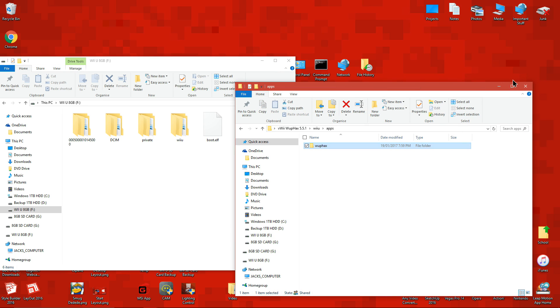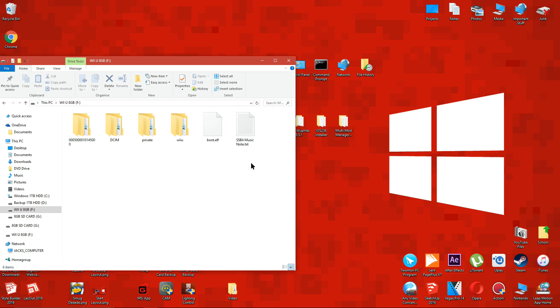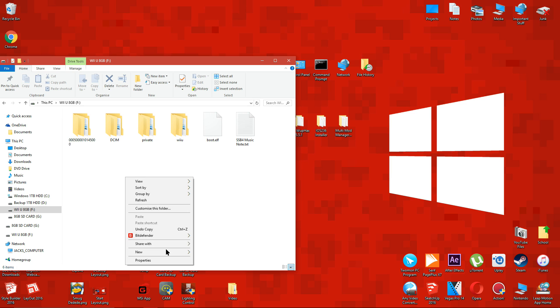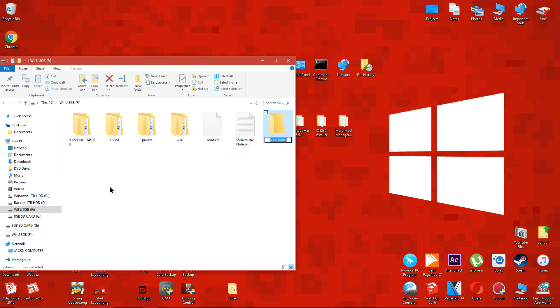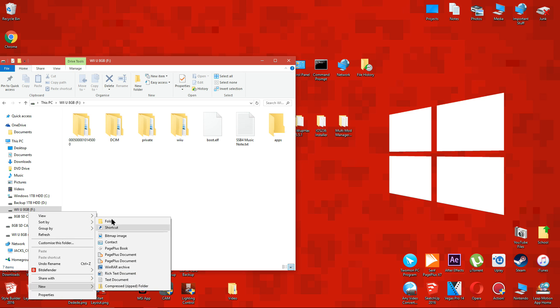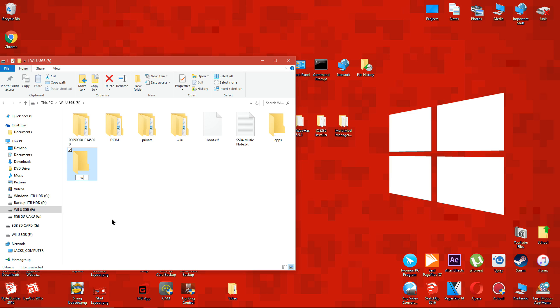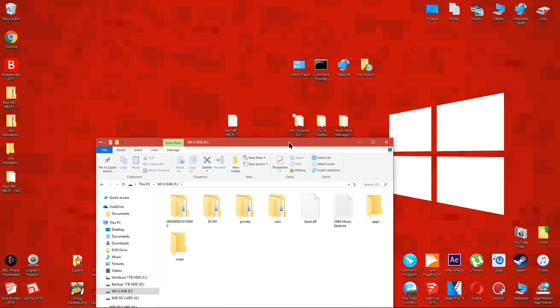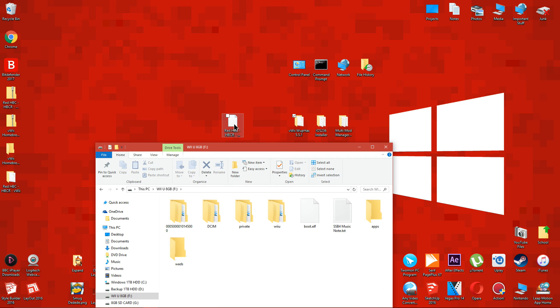Create a new folder on the root of the SD card and rename it to apps. Make sure you're typing it exactly as I am here. Make one new folder on the root of the SD card and rename it to wads. And again, make sure you're typing it exactly as I am.